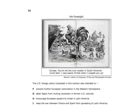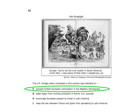A cartoon shows Europe saying 'You're not the only rooster in South America,' and Uncle Sam responding 'I was aware of that when I cooped you up.' The U.S. foreign policy illustrated was intended to prevent further European colonization in the Western Hemisphere — even if you didn't recognize it, the cartoon says Monroe Doctrine. The Monroe Doctrine says Europe cannot come to any part of the Americas and take land, including South America.